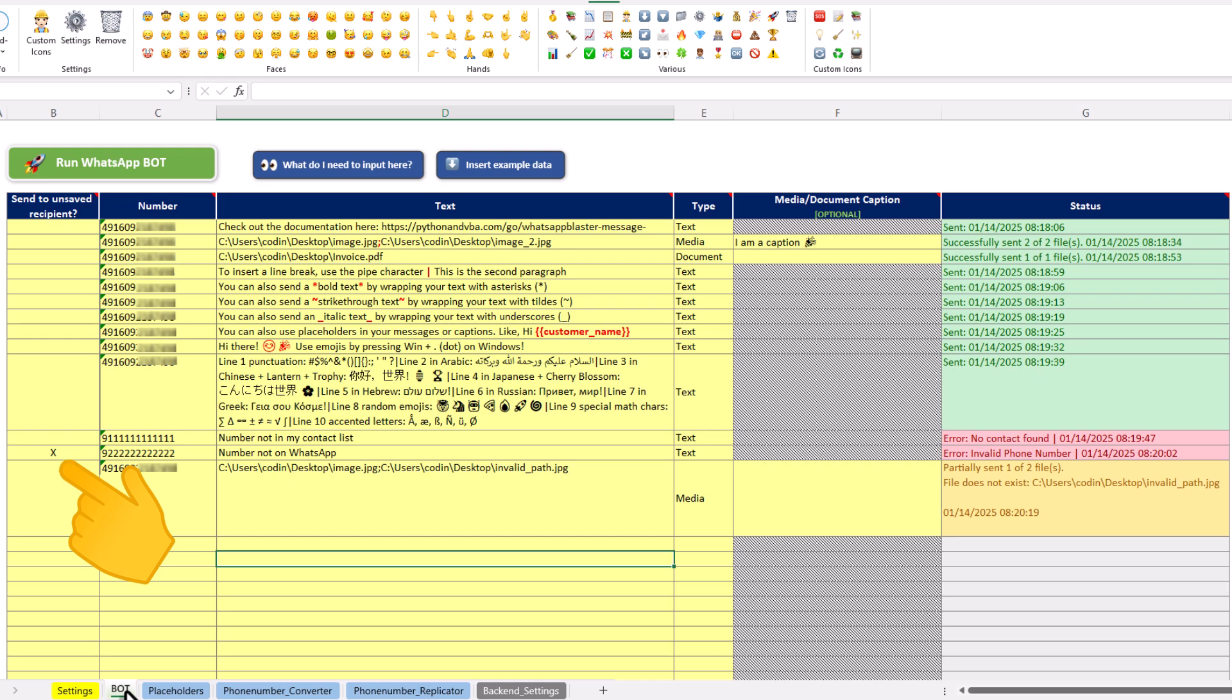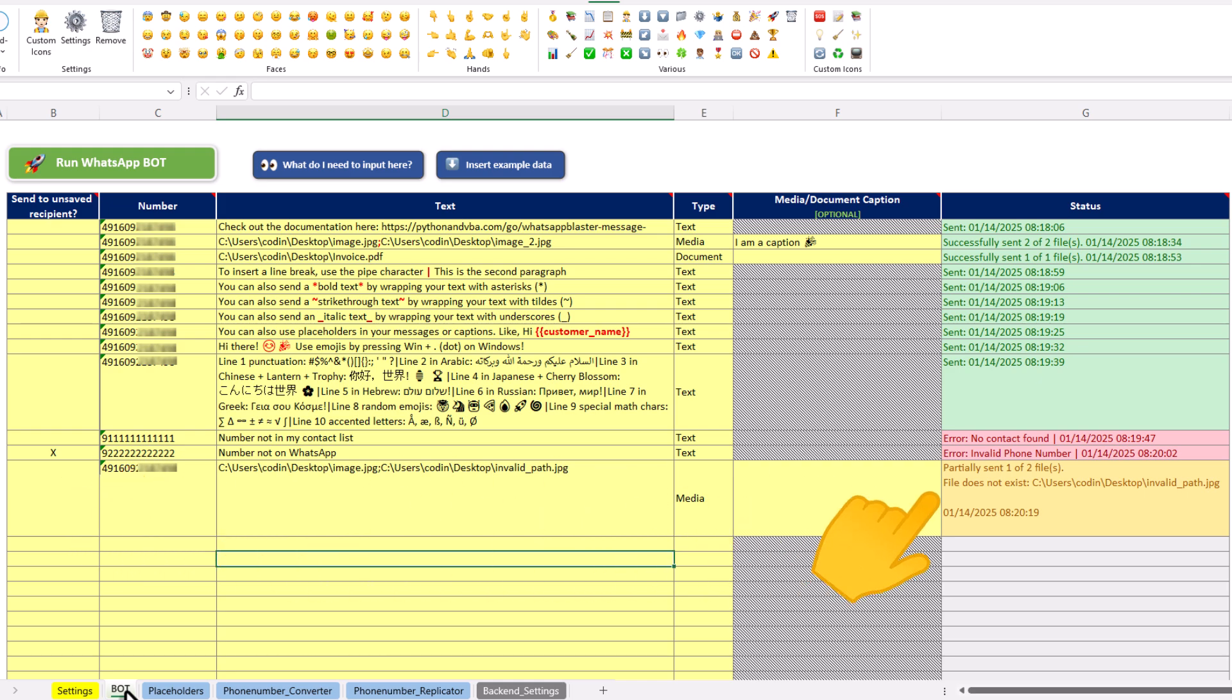Lastly, if you input an invalid file path for your attachment, the tool will detect it and notify you.